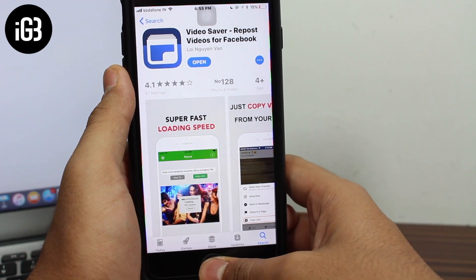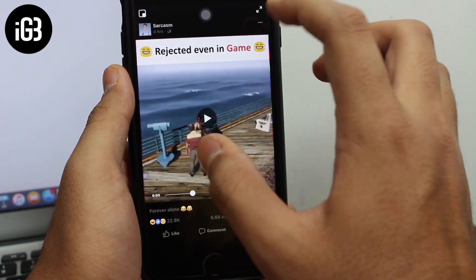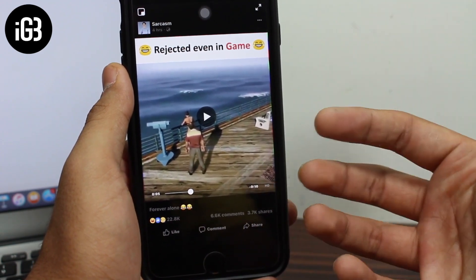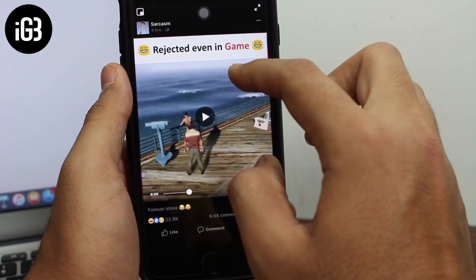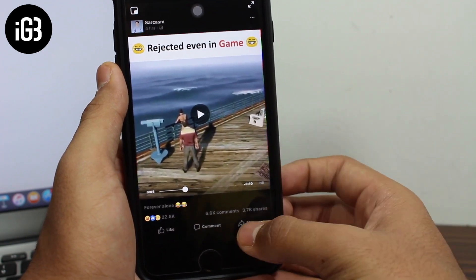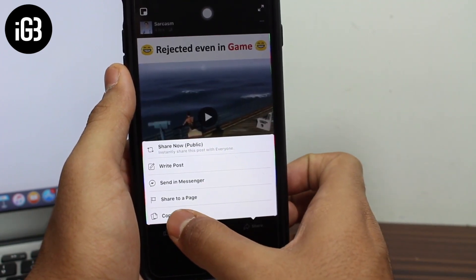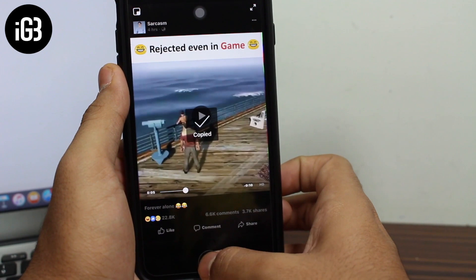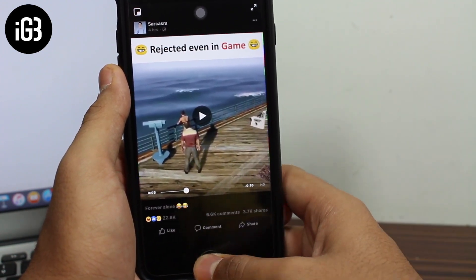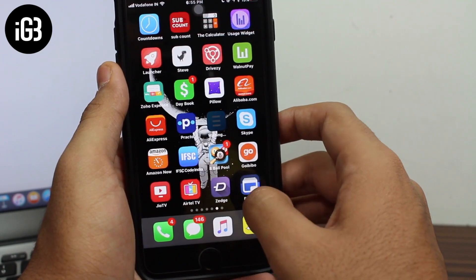Next, you need to open Facebook and navigate to the particular video which you want to save and download to your camera roll. This is the video I want to download to show you guys this demonstration. Tap on Share, and the last option you get is 'Copy Link' — tap on Copy Link. This will copy the link of this video.